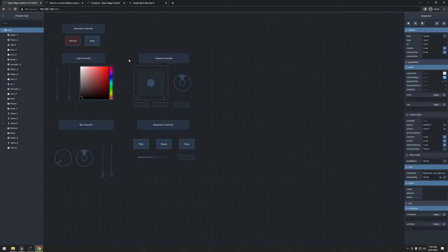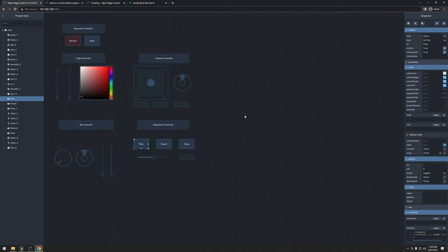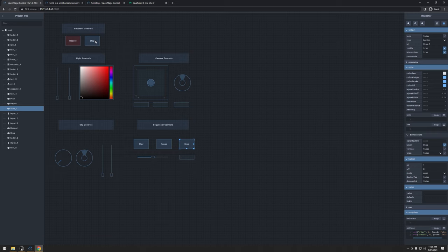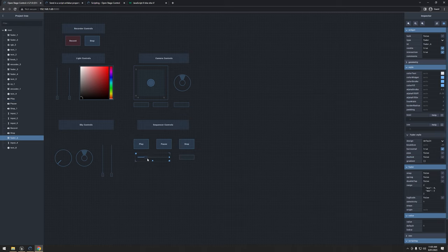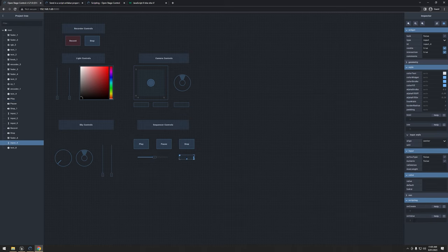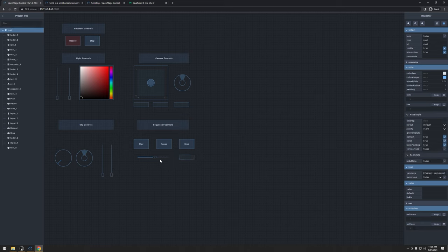Alright, I've gone ahead and created our sequencer controls here. So first of all, I've renamed the buttons. Some of them I've changed the ID, but then stop would be the same ID as stop over here. So that's stop underscore one, and then down here under label, I just call it stop. I've also added a vertical slider here for the playback speed, as well as a box we could type into or would receive numbers, which I need to type numeric true on that.